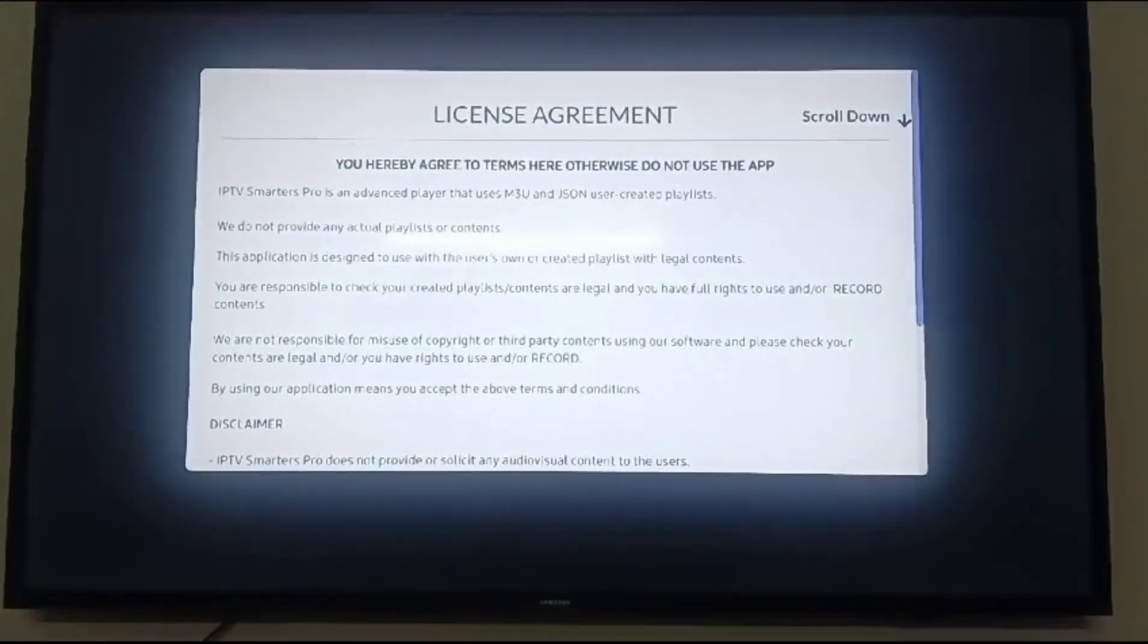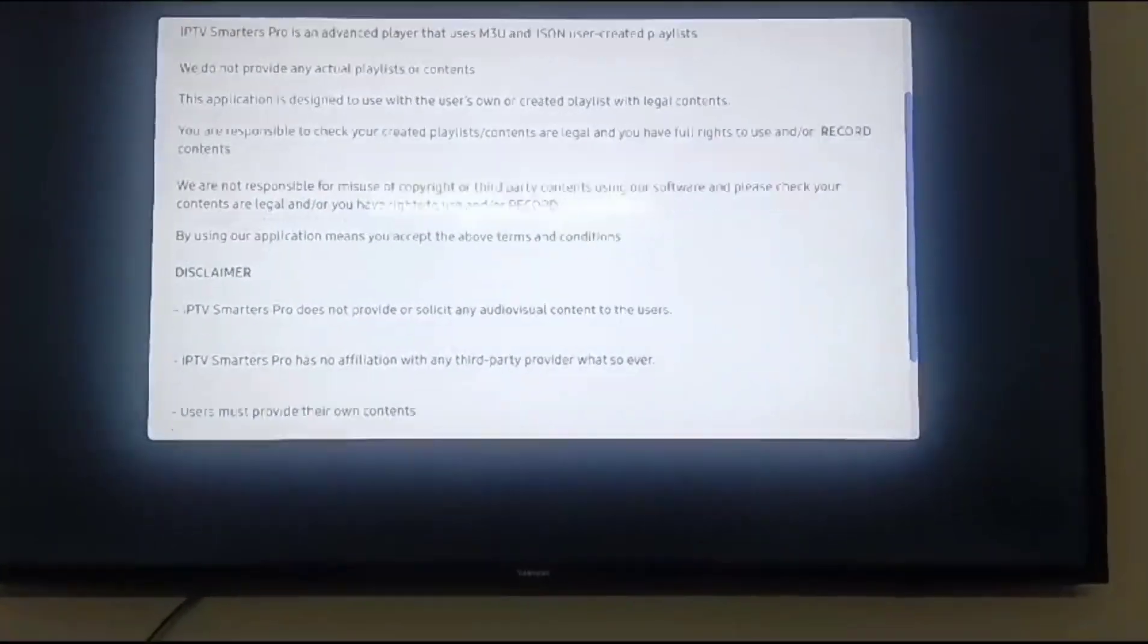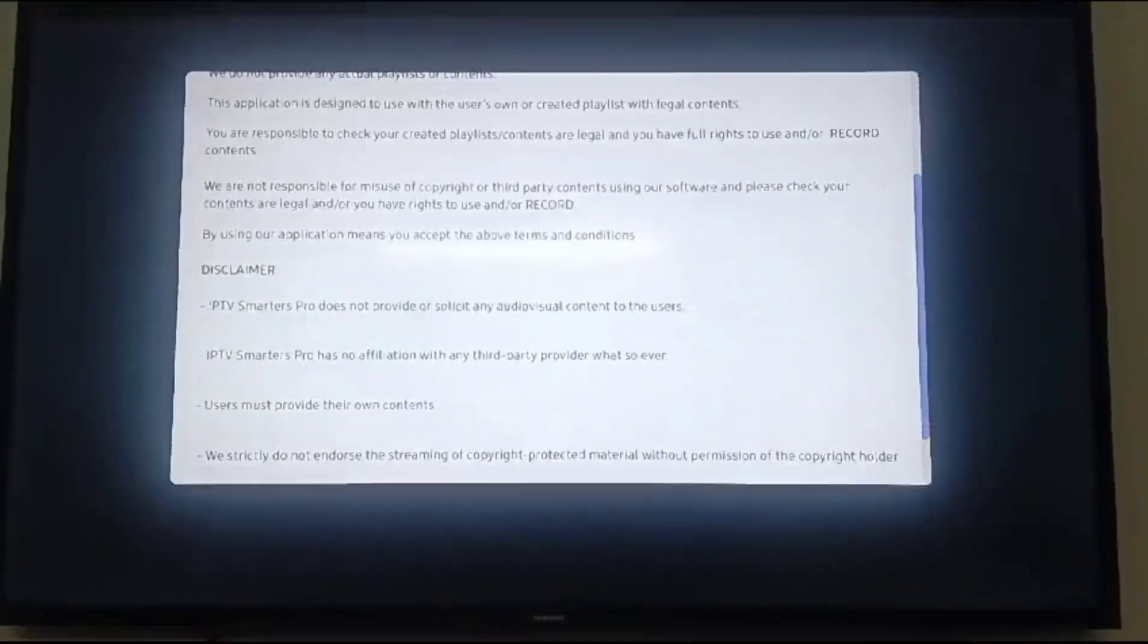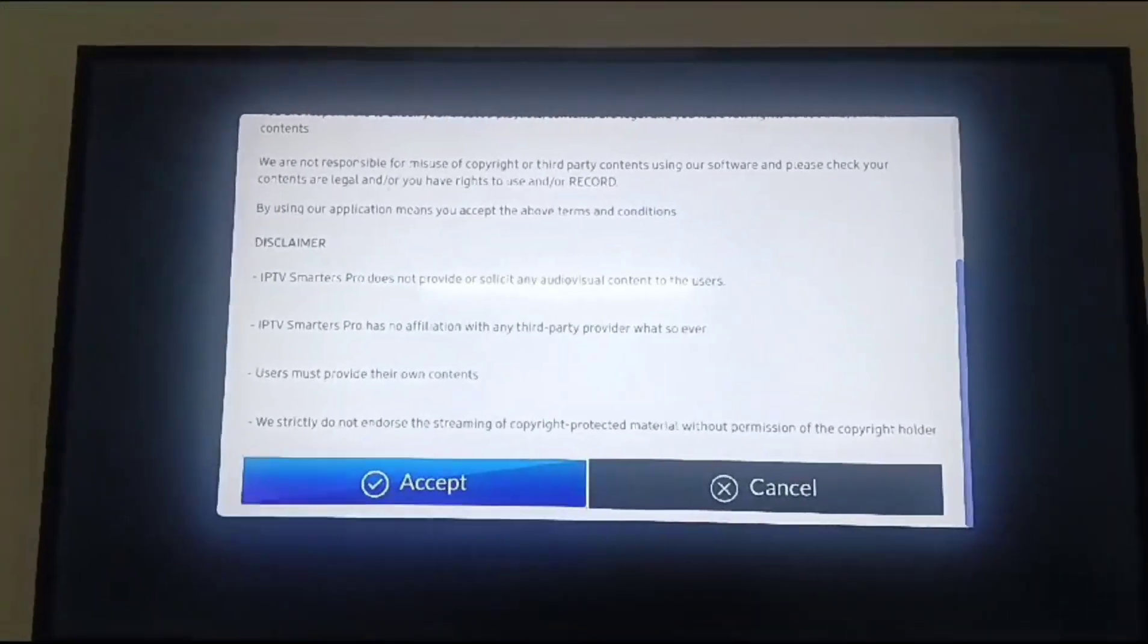Here you can see the license agreement. Scroll down and accept.